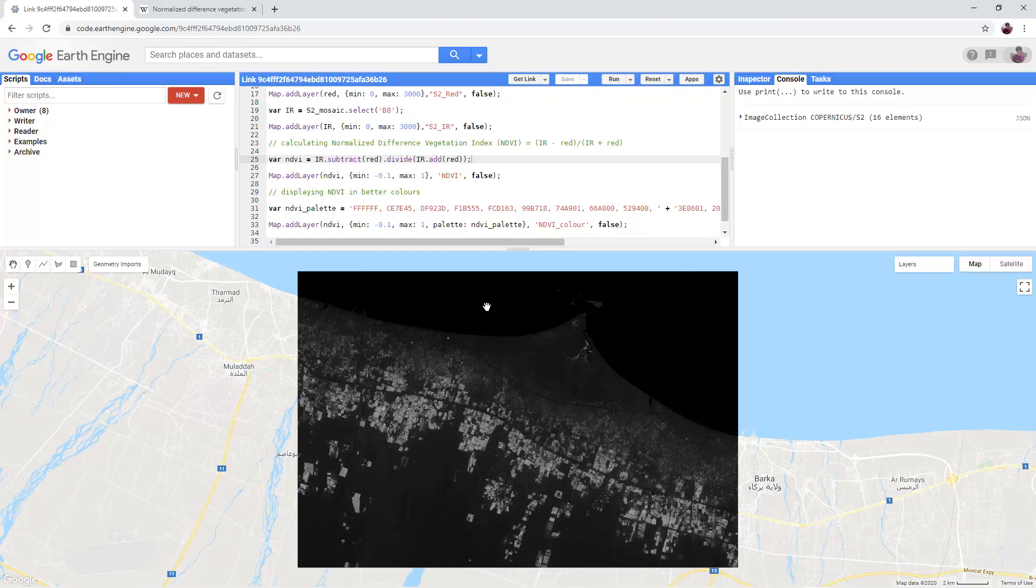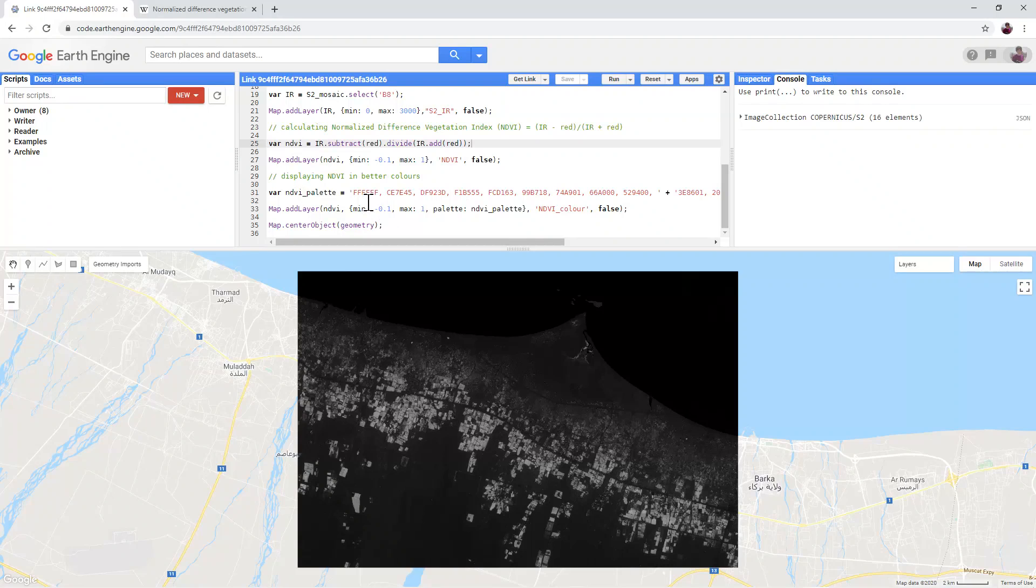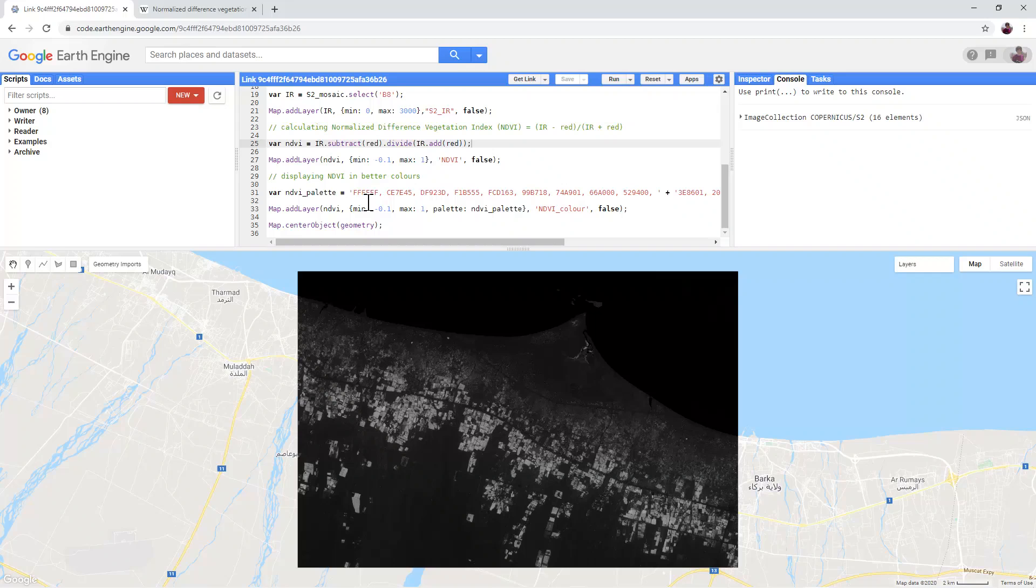We want to display this in more suitable colors. So scroll down to line 31 in the script. This is a simple list of colors that defines a suitable NDVI palette that distinguishes different areas. It uses hexadecimal color codes and you can see examples from a website in the video description.